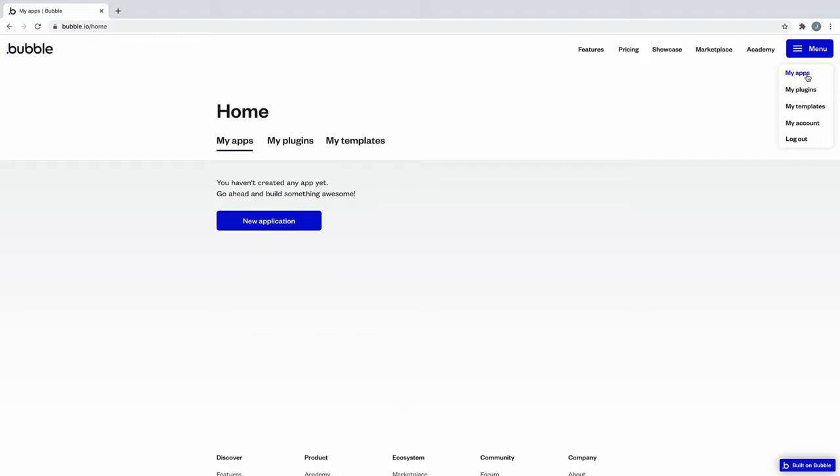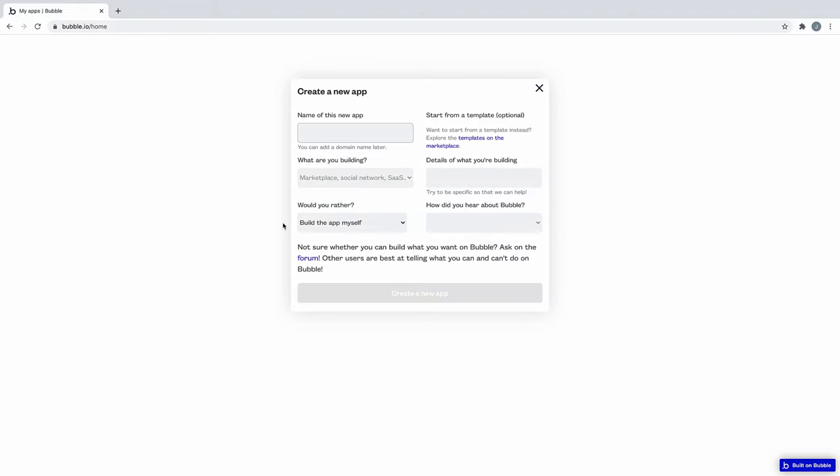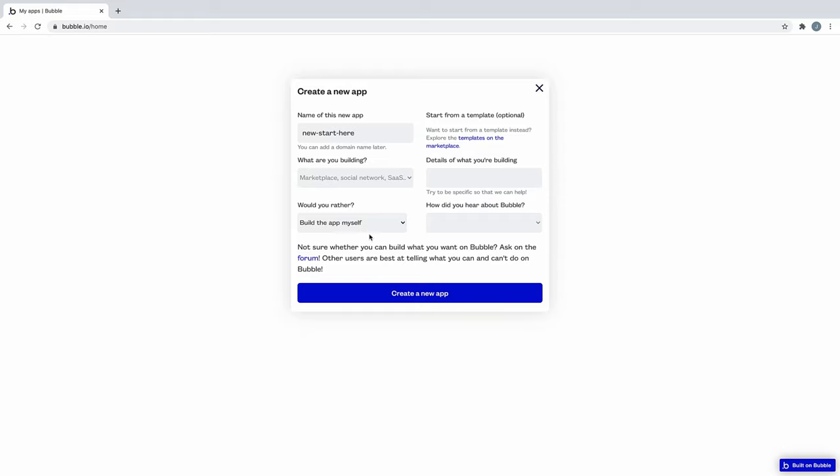First, navigate to My Applications and click New App. Make sure to give it a unique name. You can optionally fill out more info here or start from a predefined template. For this example, we'll just hit Create.